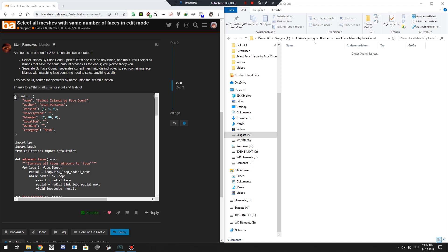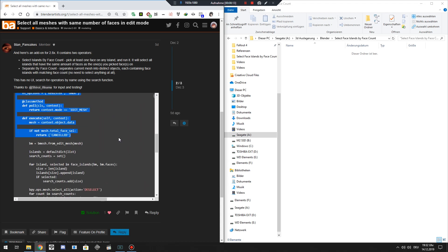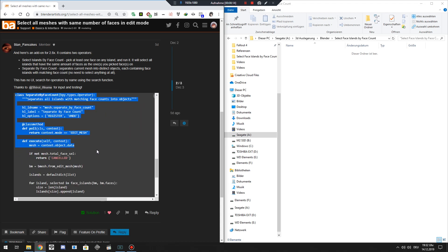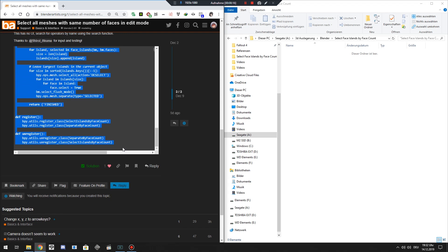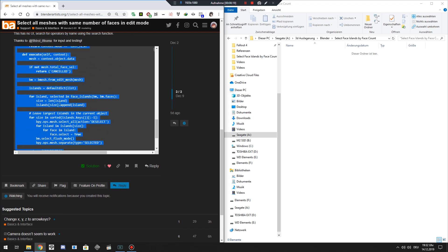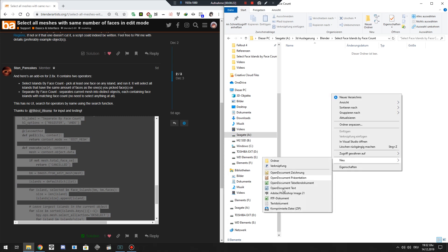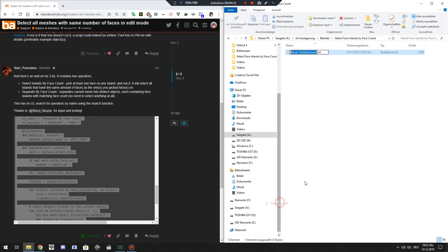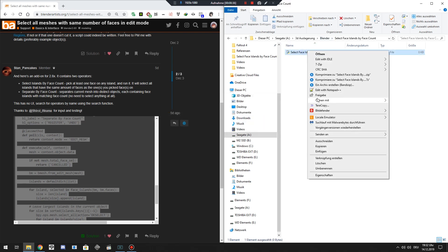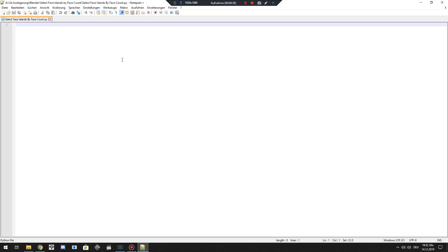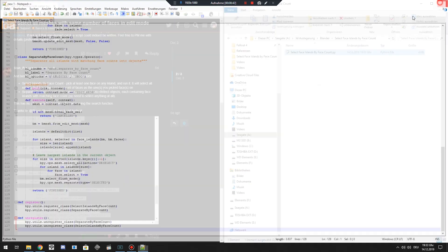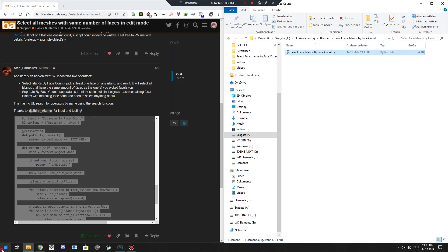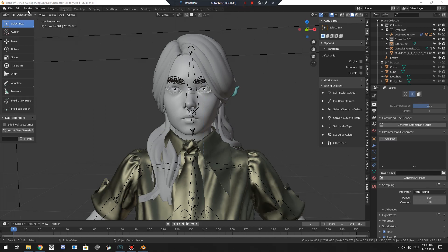First we go to Stan Pancakes add-on. Thank you very much for writing this. Then we copy the content over here. Just select it. Copy it into the page. And just create a new empty text file. Just name it like however you want so you can find it again. Just make sure to change the ending to py. And that's normal copy paste. Just open it up in editor and paste the code. Save it. And now you can install it in Blender like you normally do.